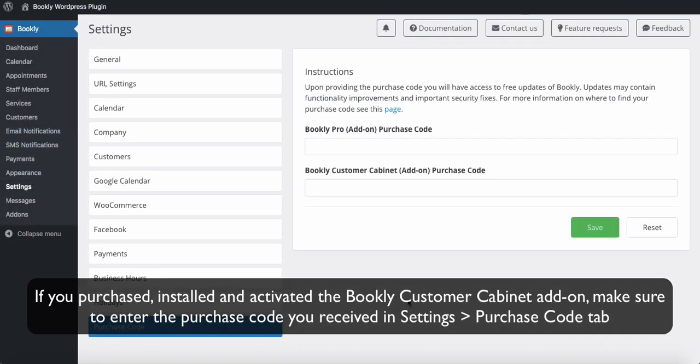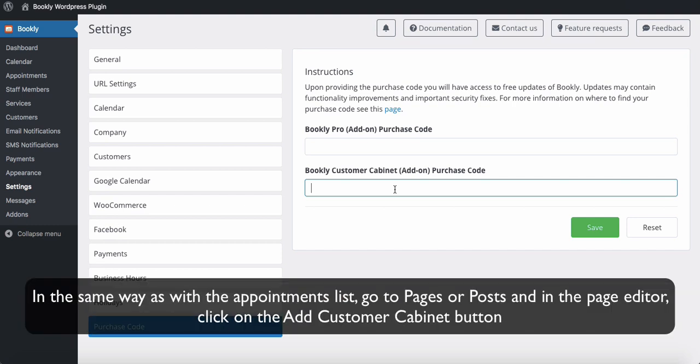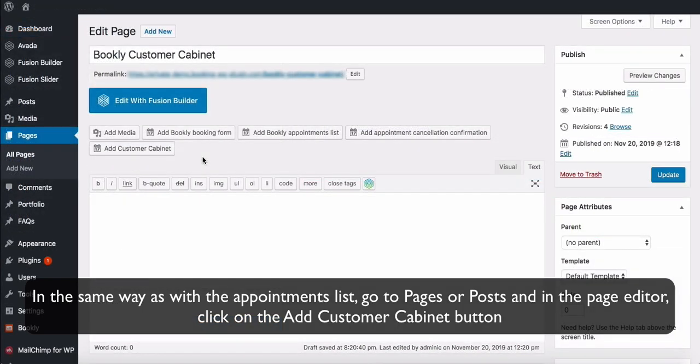If you purchased, installed, and activated the Bookly Customer Cabinet add-on, make sure to enter the purchase code you received in Settings, Purchase Code tab, in order to have access to free updates of the plugin.